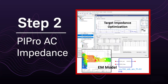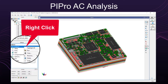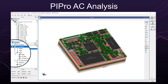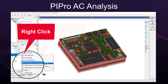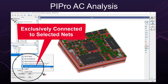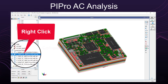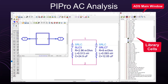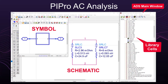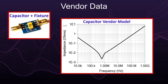Step 2 is to create an AC impedance EM model of the PCB. Simply right-click on the DC analysis and copy to an AC analysis. To add the capacitors, highlight the power rail VCC-INT net and the ground net in the AC analysis and select add components exclusively connected to these nets. Notice that the components that were added already have a lib cell model. If the component has a schematic and a symbol, PI Pro will automatically create an S-parameter model from the schematic to use in PI Pro. The vendor capacitor model typically consists of the capacitor characteristics and some mounting inductance.